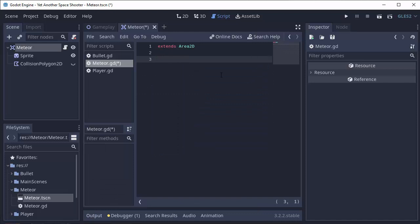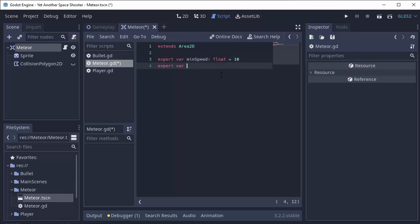So the first thing we need is some speed that we want the meteor to move at. So I'm actually going to randomly generate the speed. So we want some minimum and some maximum speed that a meteor can travel at. So let's make a few export variables. One's going to be called minSpeed. It's a float, and we'll just set that equal to 10 for now. And another variable, maxSpeed, it'll also be a float. And we'll set that equal to 20. We'll have to definitely tweak those. That might be a little too slow.